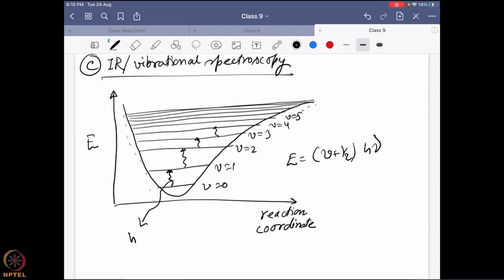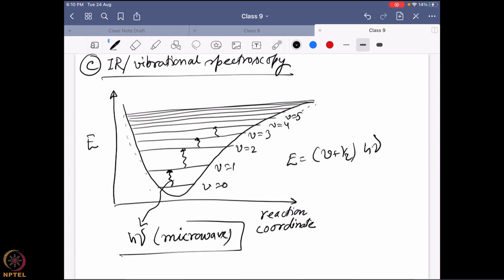This excitation is given by hν and also happens in the microwave region. That is why when we use the microwave at home, we are actually exciting the ground state of a particular molecule to its higher excited vibrational state. Generally we use water molecules because the vibrational states of water can be excited very easily. When the molecule tries to come back down to the ground state, it loses its excess energy as heat, and that is why food gets heated.